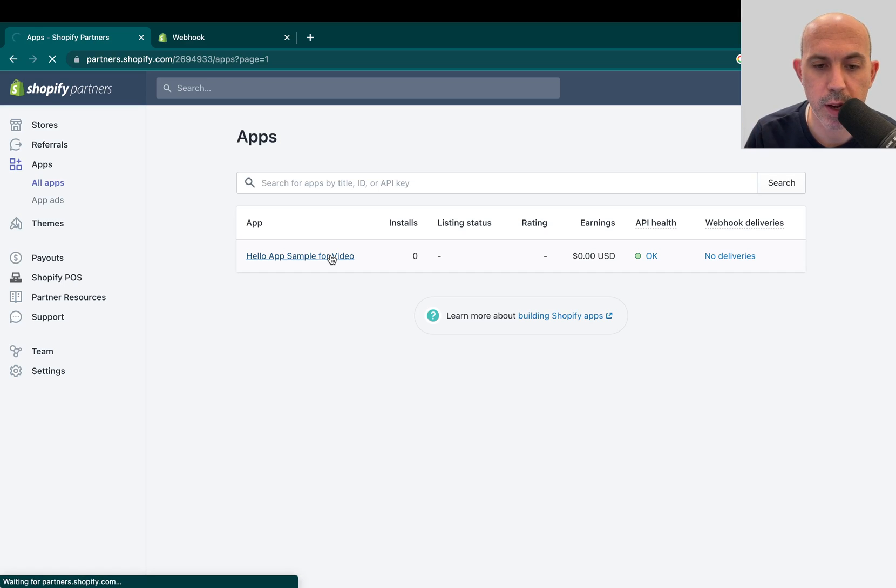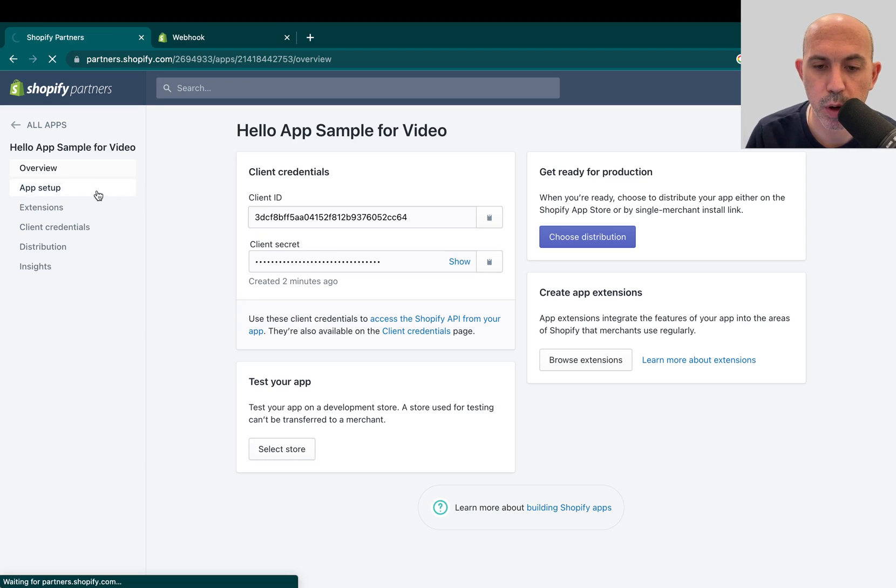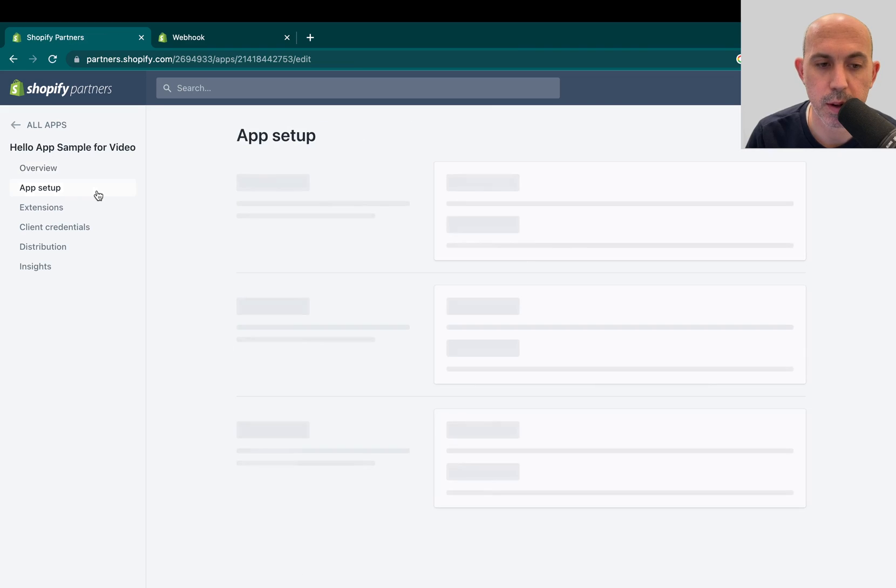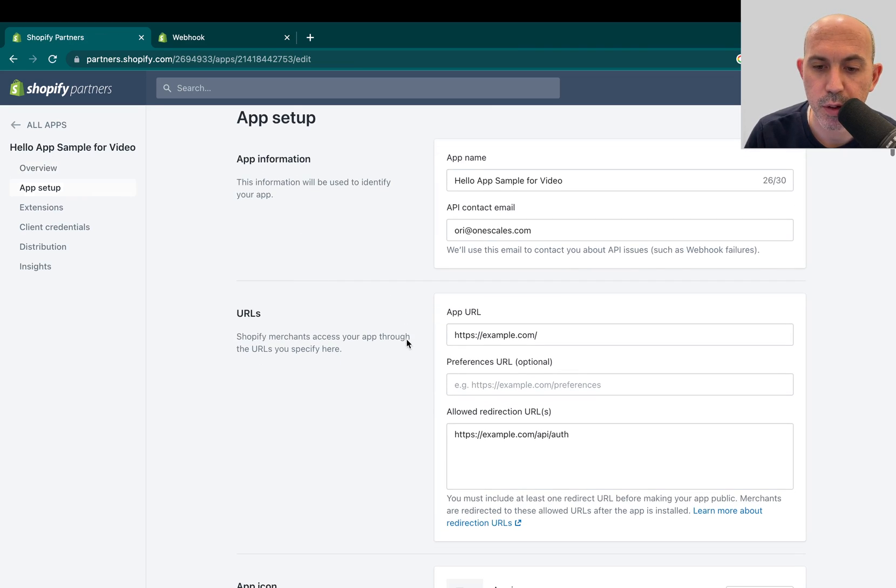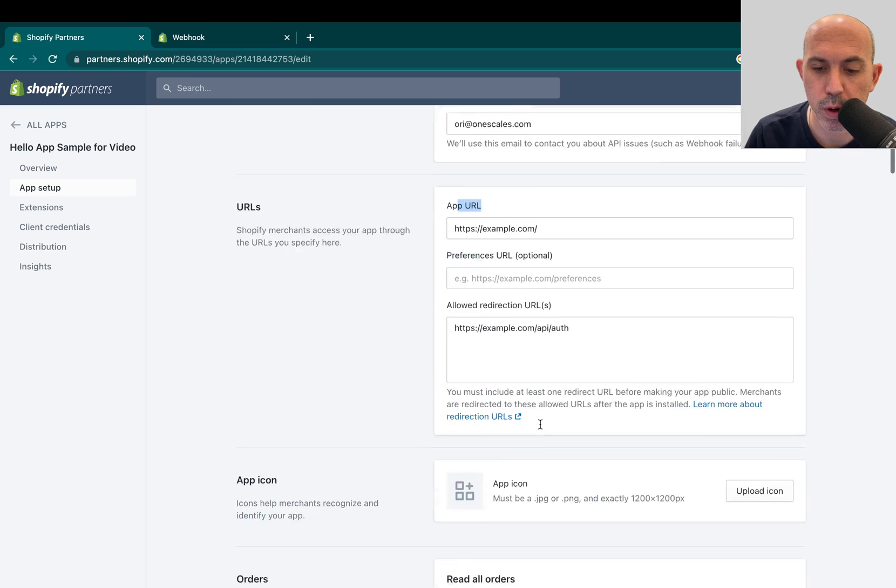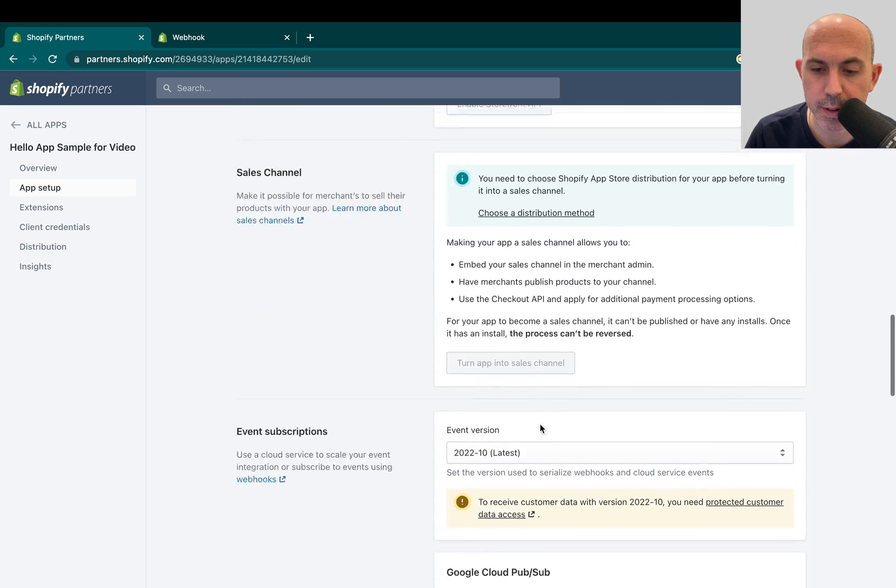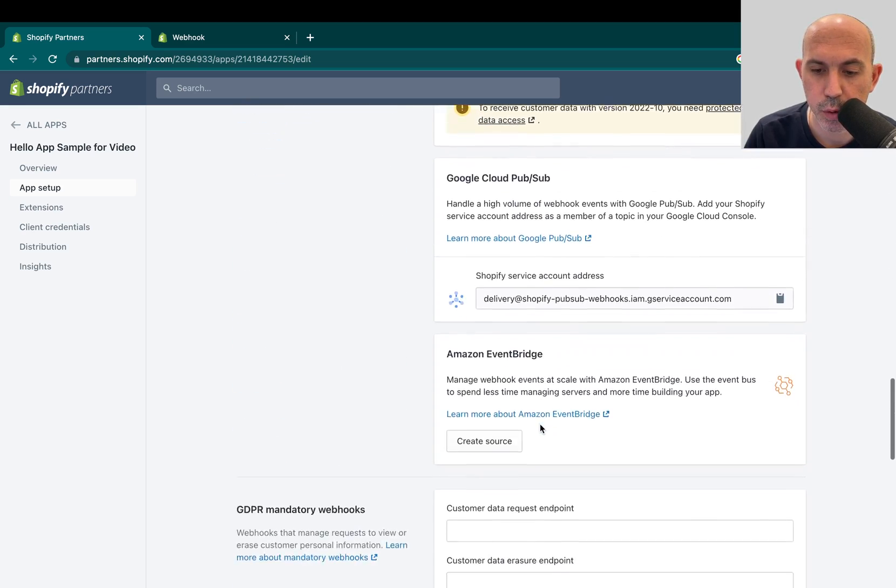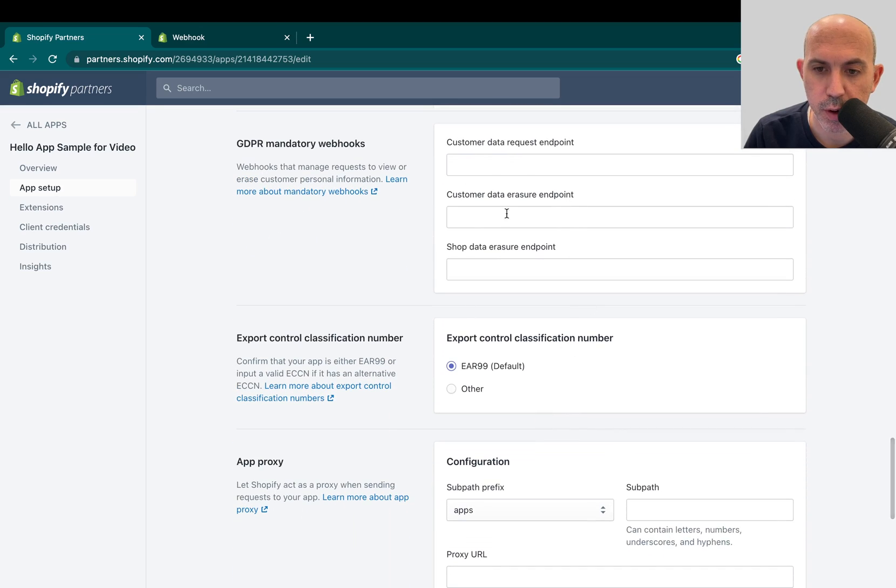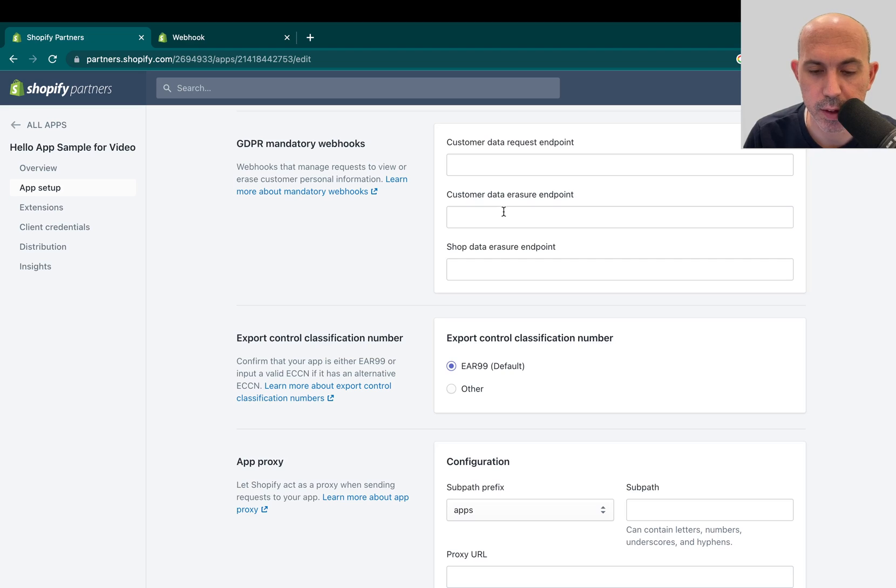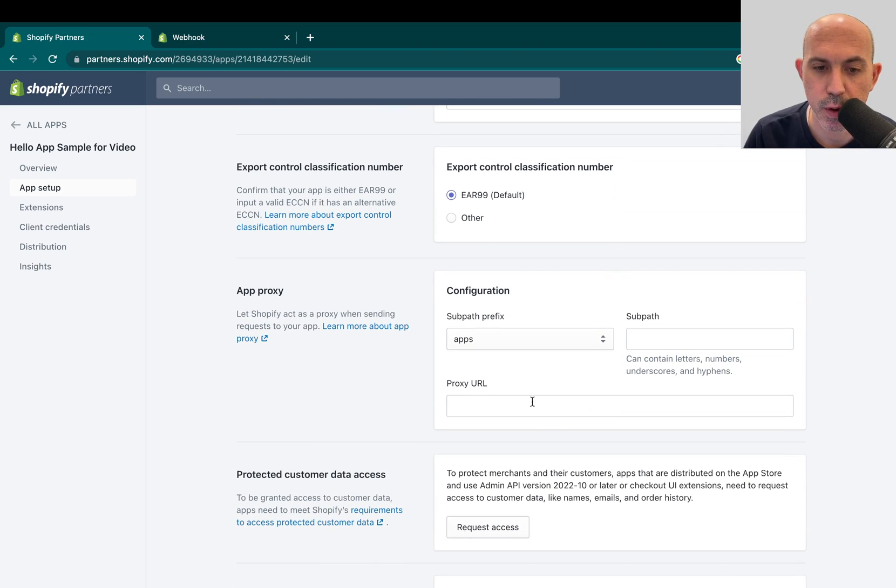So when you create your app in the app setting itself, you'll have different URLs for different things depending on what the app is. So obviously, you have your app URL, and you have all your URLs here, and you have your customer data. Obviously, the endpoints for things like GDPR, and if you have an app proxy depending on what you have.